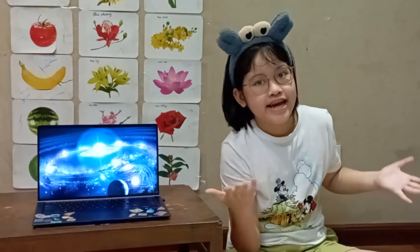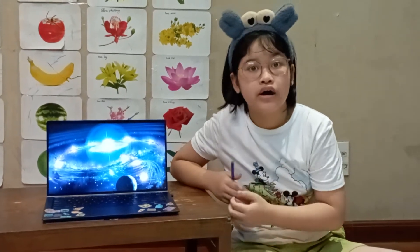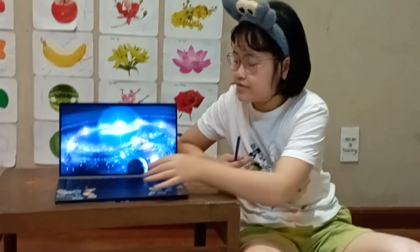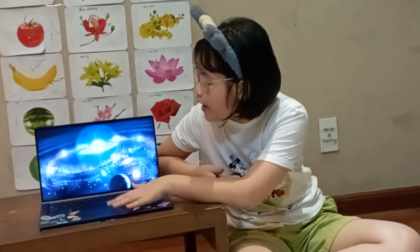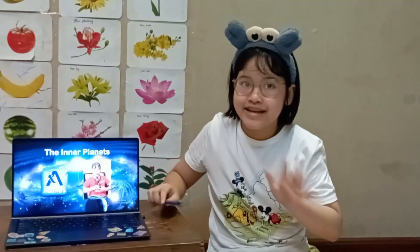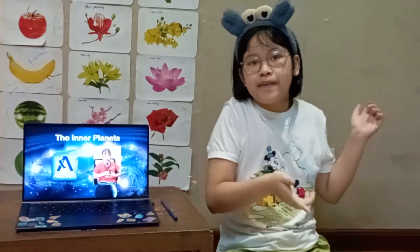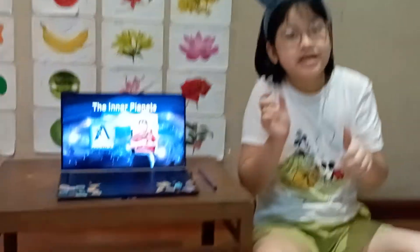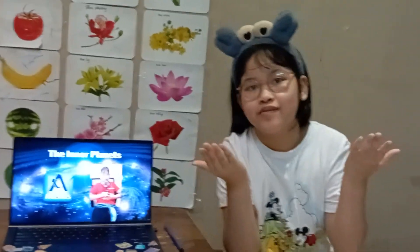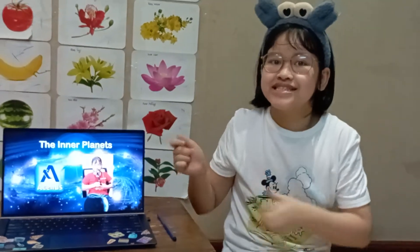Hello everybody and welcome back to my channel where today we're going to learn a little bit of science. We're going to talk about the inner planets. Don't forget to subscribe, click on the bell, and hit the like button if you don't want to miss any awesome posted videos. Let's get started.